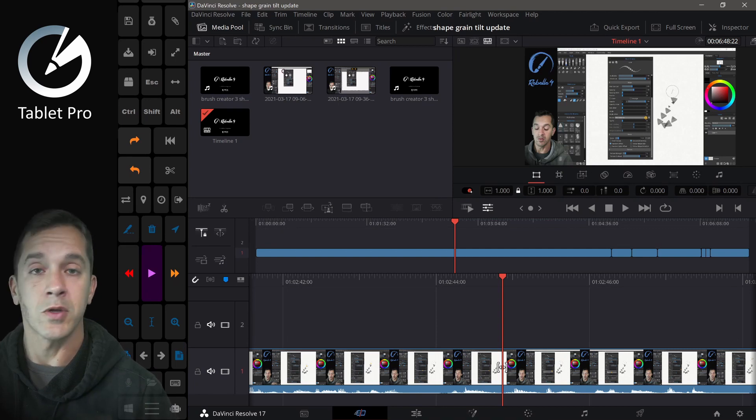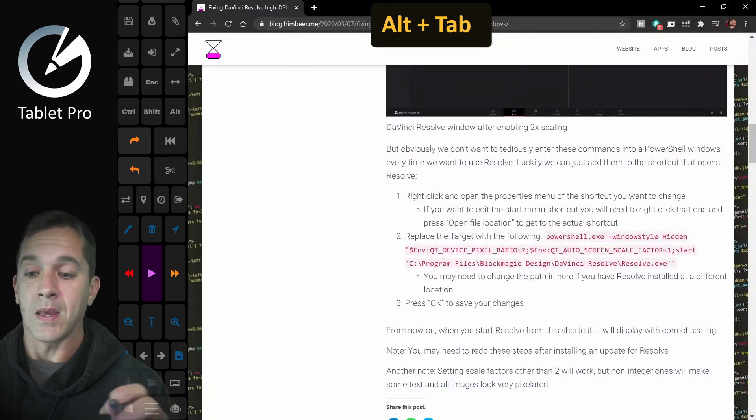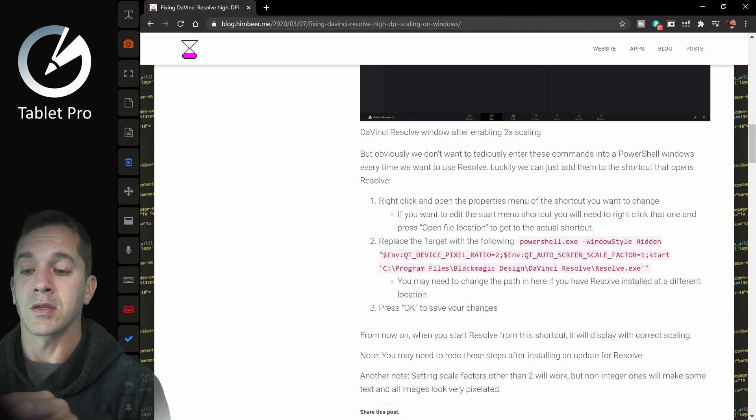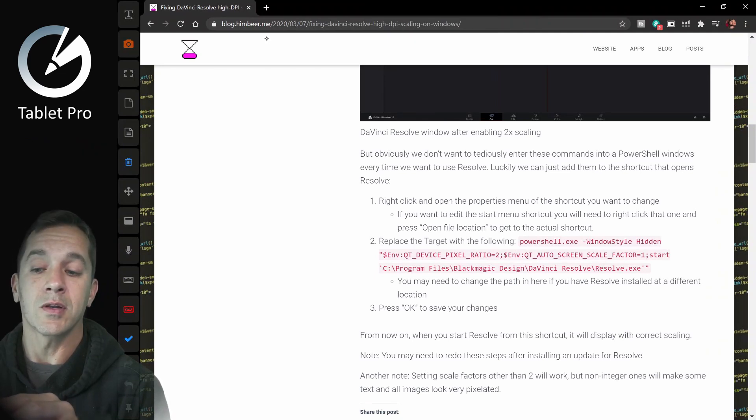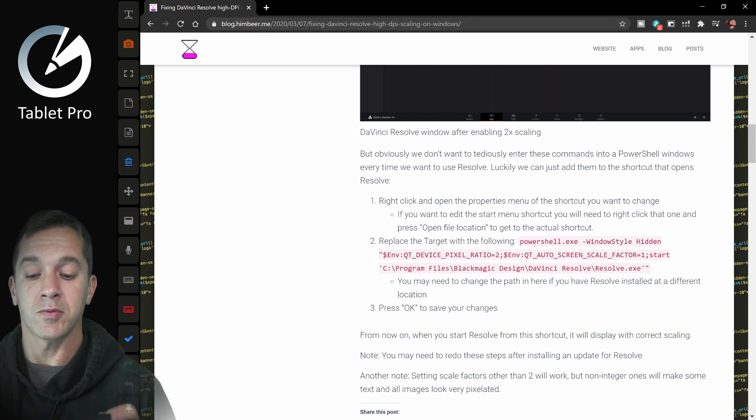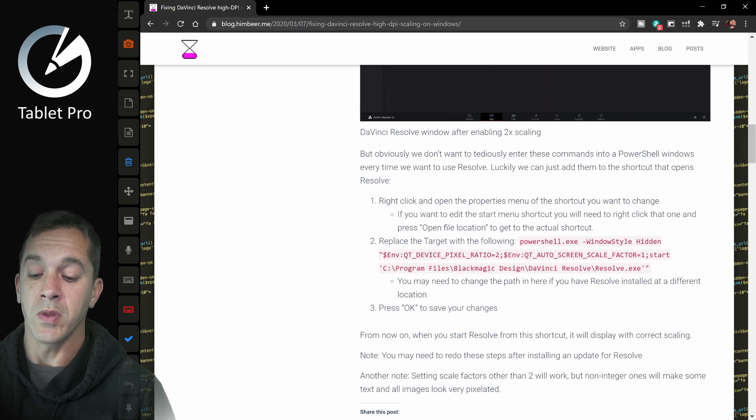So I'm going to bring you to a website that I found. This is blog.himbeer.me. The URL here I'll put in the description, but right here, what you need to do, and I'll put this in the description as well,